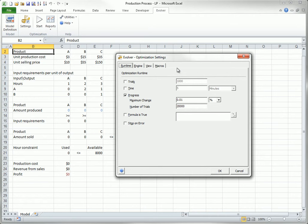However, if you see that this is taking too long, you can try decreasing the number of trials from 20,000 to, say, 5,000.